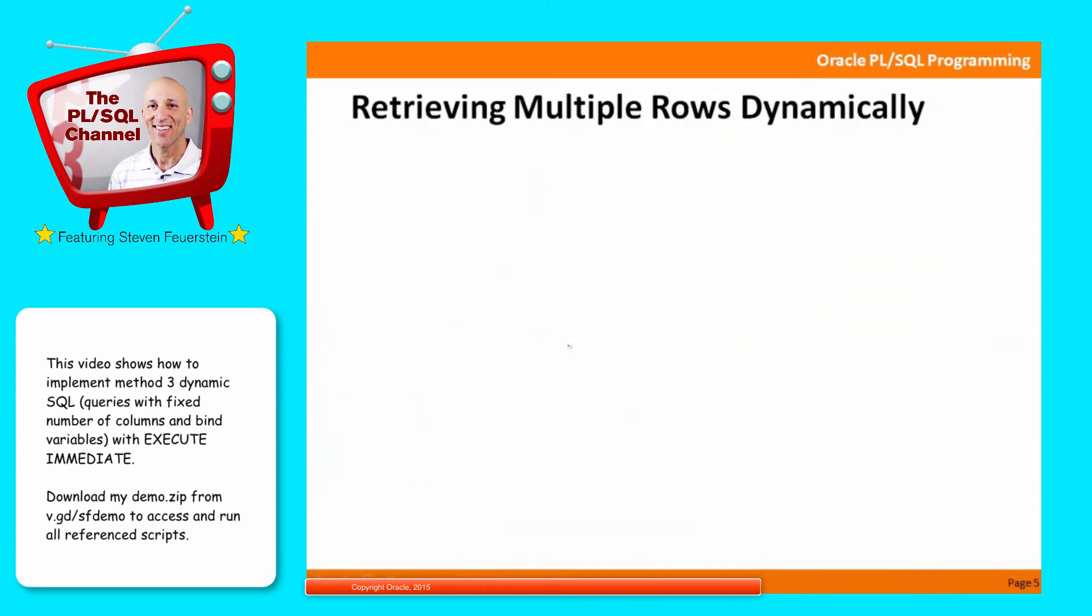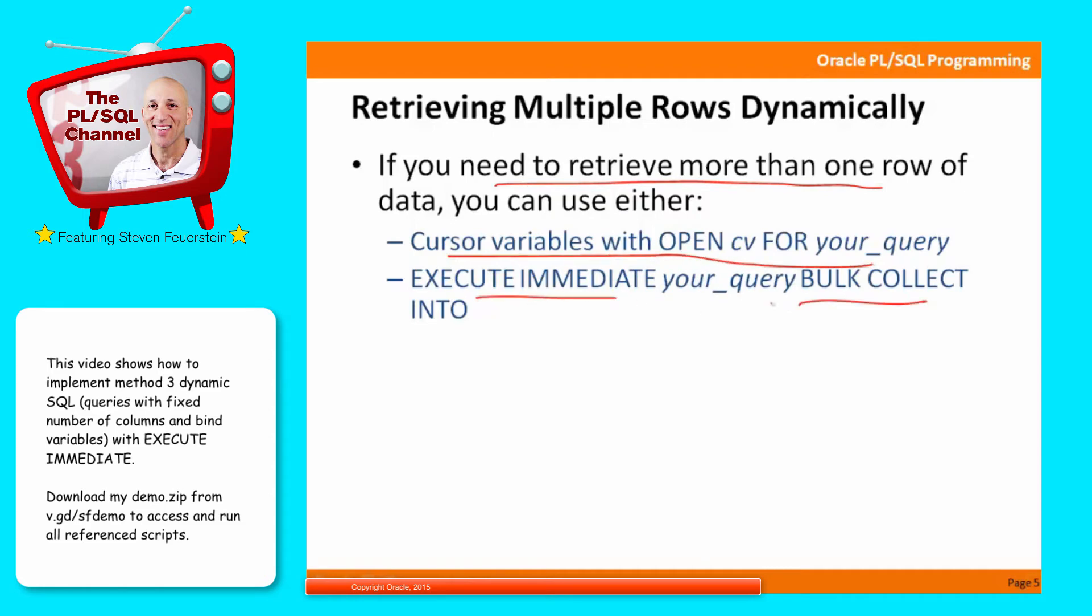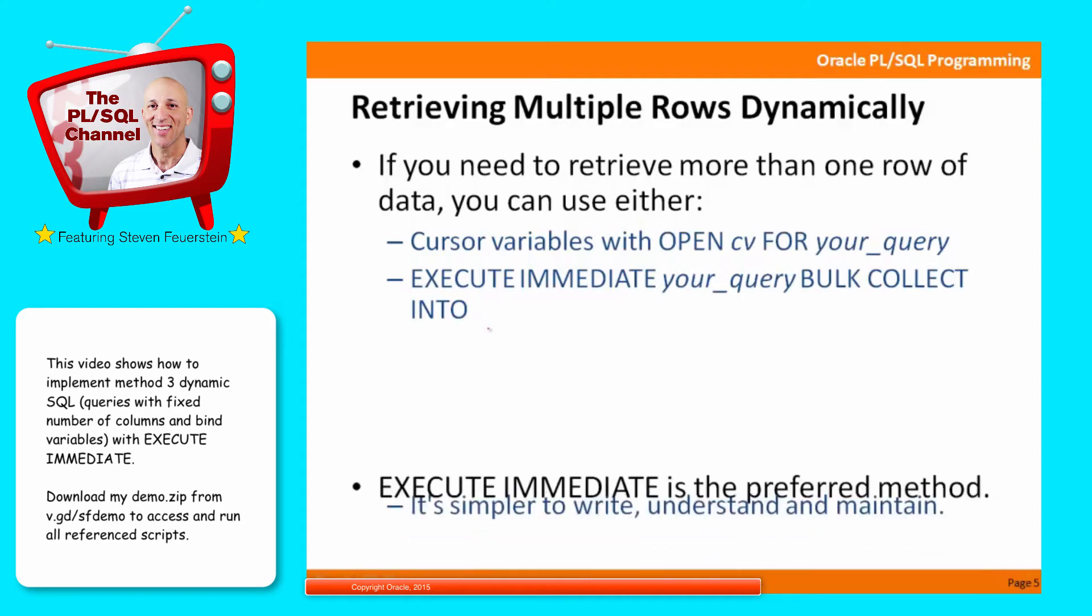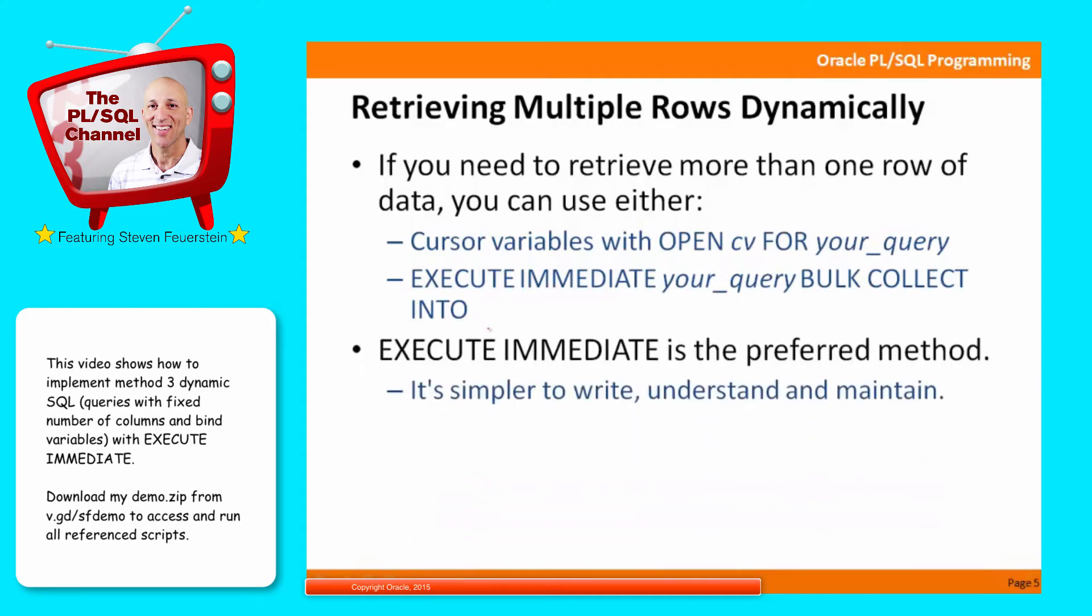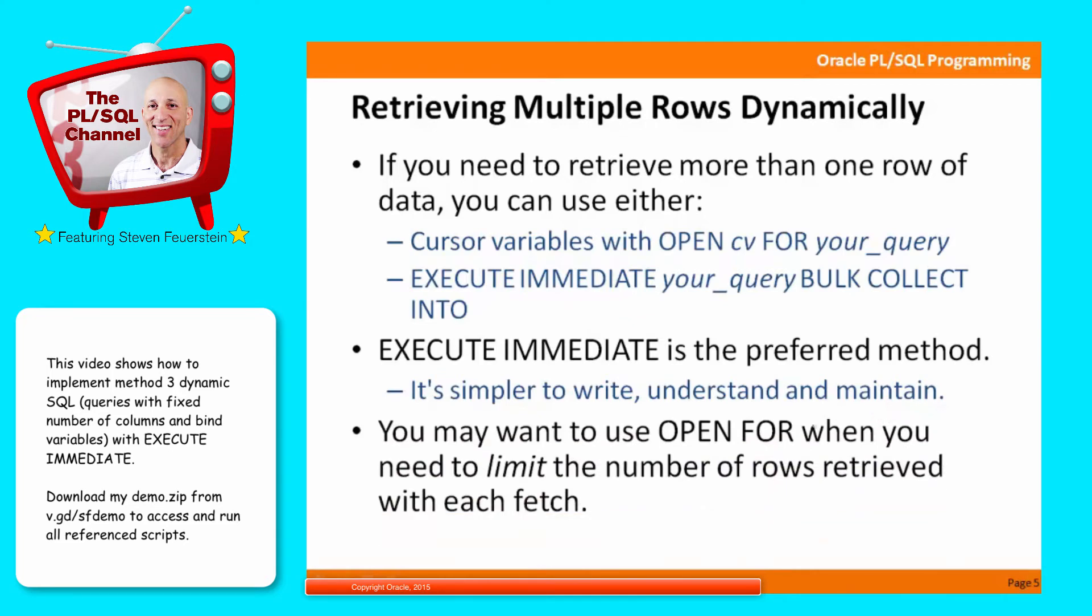Fetching multiple rows dynamically, this is also supported with dynamic SQL. And you have two options. If you need to retrieve more than one row of data, you can use either cursor variables and the open for statement or execute immediate with bulk collect into. Now, bulk collect is the bulk processing mechanism for retrieving multiple rows very quickly in PL/SQL. If you're not familiar with bulk collect and the collections that you have to use with them, check out my separate lesson series on turbocharging SQL performance in PL/SQL and also the series on collections. Generally, execute immediate is the preferred method because it's simpler to write, understand, and maintain. But if you are retrieving a large number of rows of data, you'll probably want to use open for because with that approach, you can limit the number of rows you'll be fetching with each retrieval. Let's take a look.